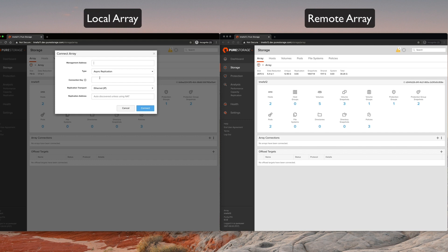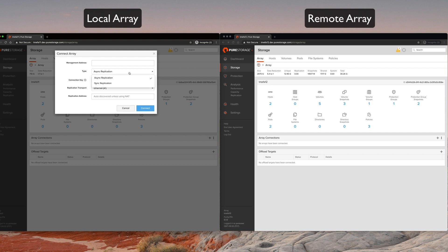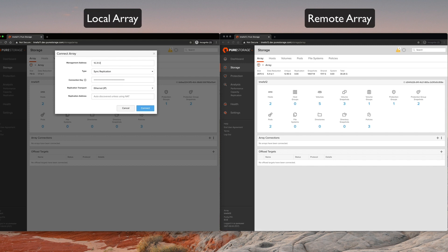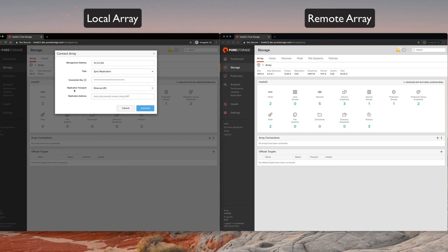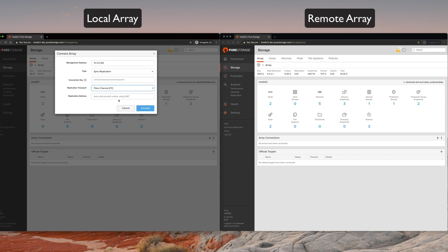First thing we'll do is paste the connection key into the connection key field. For type of replication, we will choose sync replication. For the management address, we will put in the management address of the remote array. Okay, and finally, the new thing here is replication transport. Pull the menu down, choose Fibre Channel, and click connect.